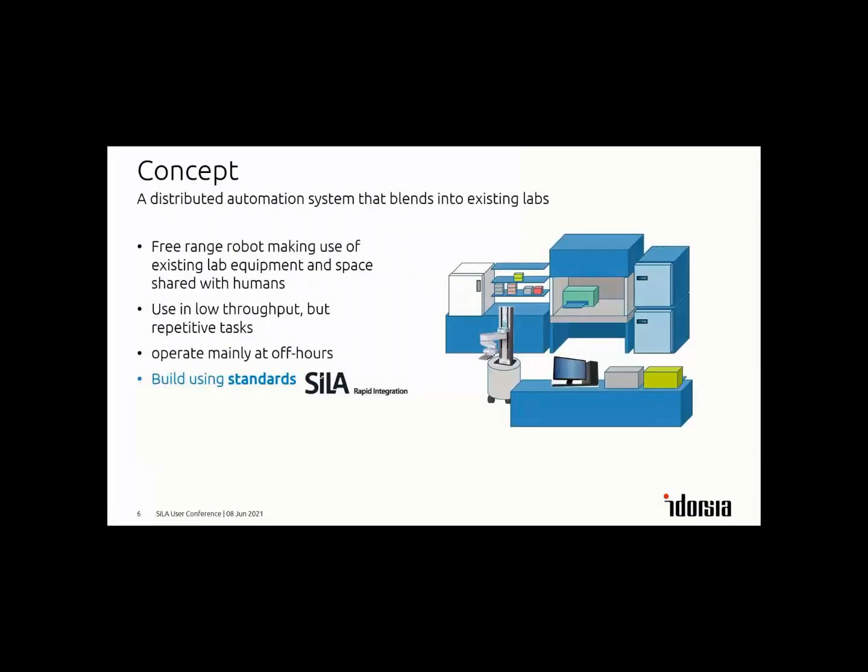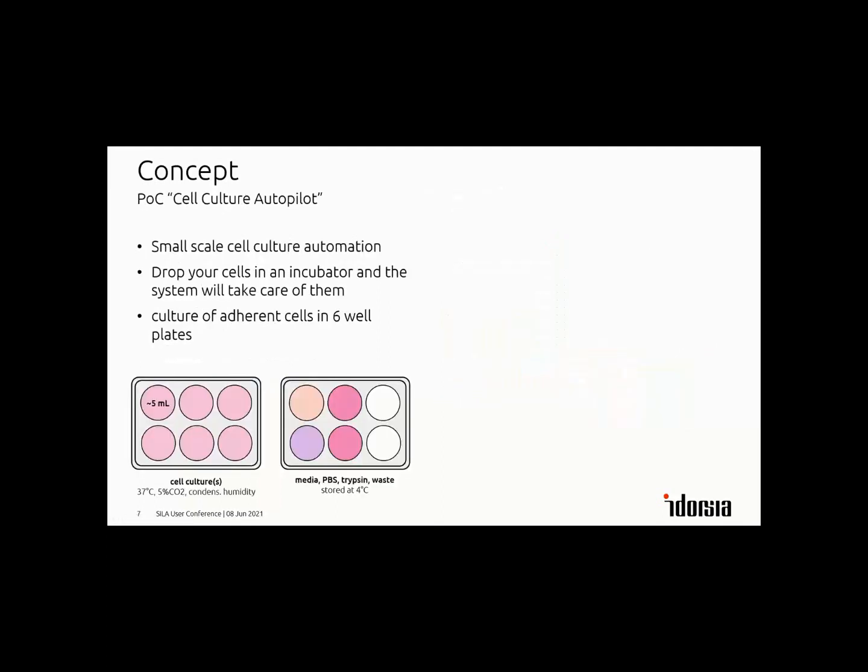The basic concept is a pre-arranged robot in a normal lab environment. These are devices used by other people, but at night or on weekends the robot can serve them and operate them. It's all automated using SELA2. The basic task we want to automate is a cell culture autopilot. The idea is you put your cells in a six-well plate into an incubator and the system will from then on just take care of them, feed them or even split them in the case of adherent cell culture.